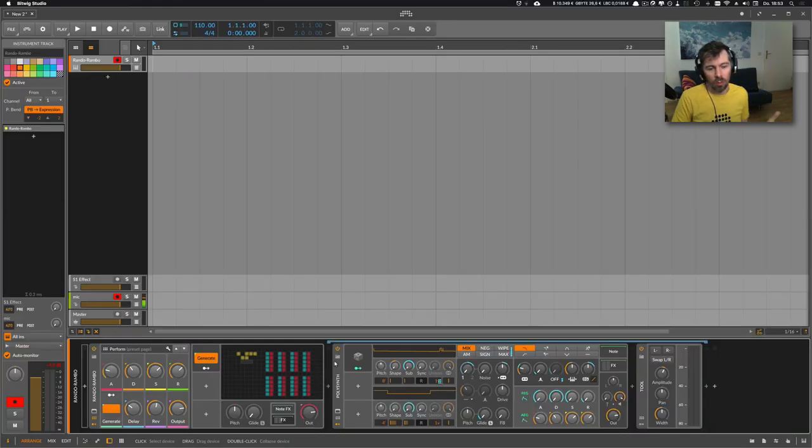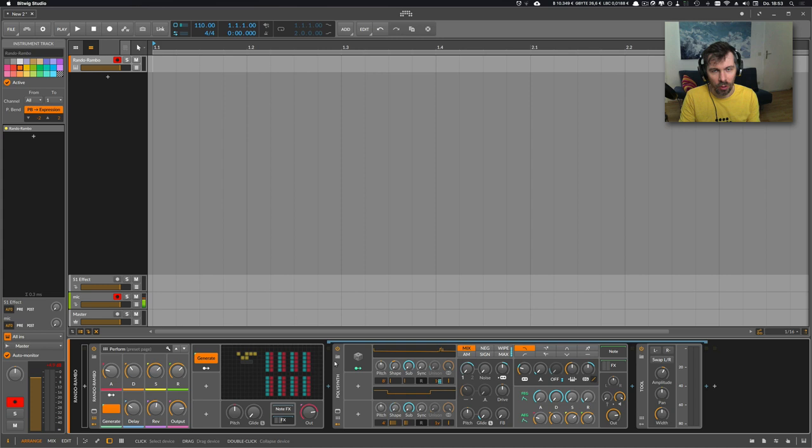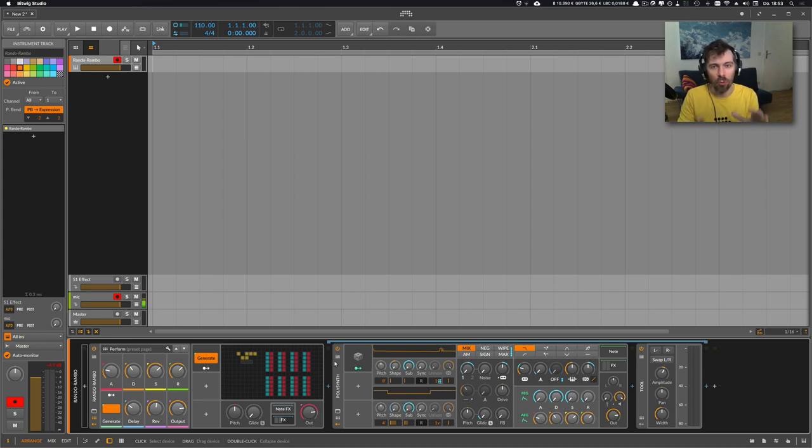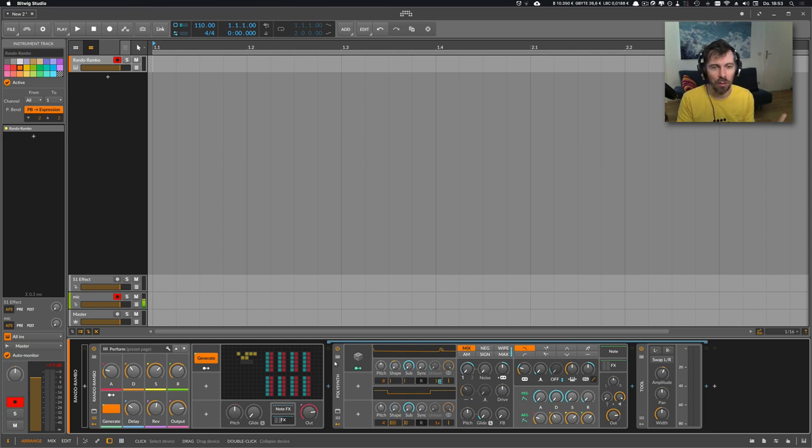As you can see with the push of a button you get a lot of different presets, so it's just multiple presets in one preset if you will. So I have infinite presets.